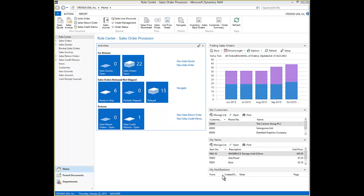ATP looks at all scheduled receipts from purchasing, manufacturing, or transfers. CTP uses MRP to determine the lead time to produce a scheduled receipt from manufacturing.